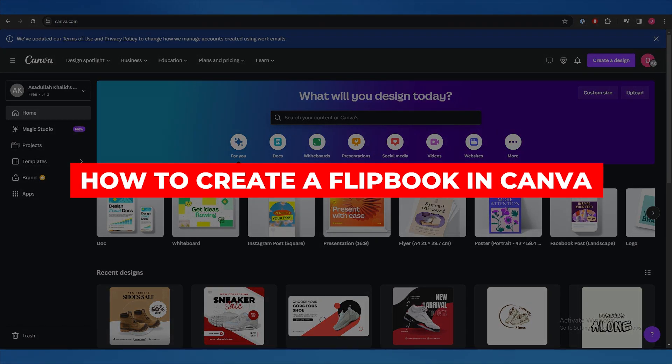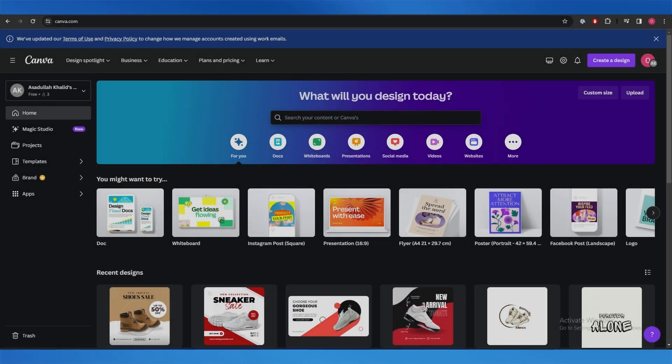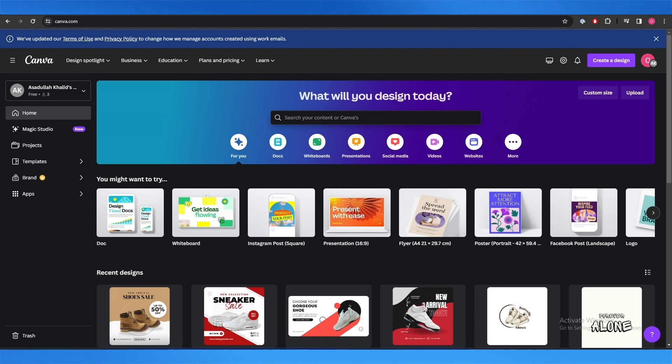I want to create a flip book in Canva. Hi guys, in this video I'll show you how you can create a flip book in Canva in an easy step-by-step tutorial. So let's get into it.